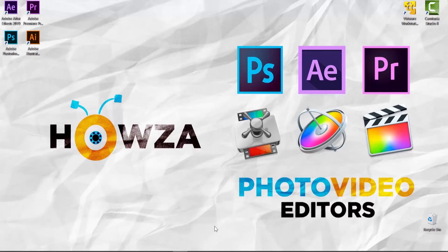Hey! Welcome to Howza Channel. In today's lesson, we will teach you how to spray paint in Photoshop.